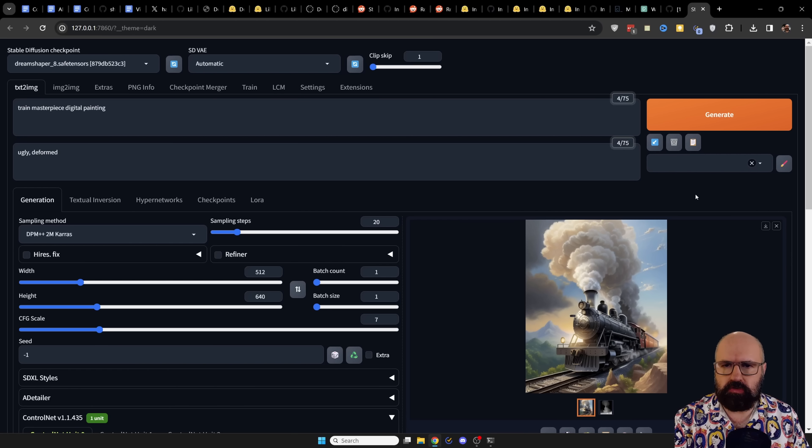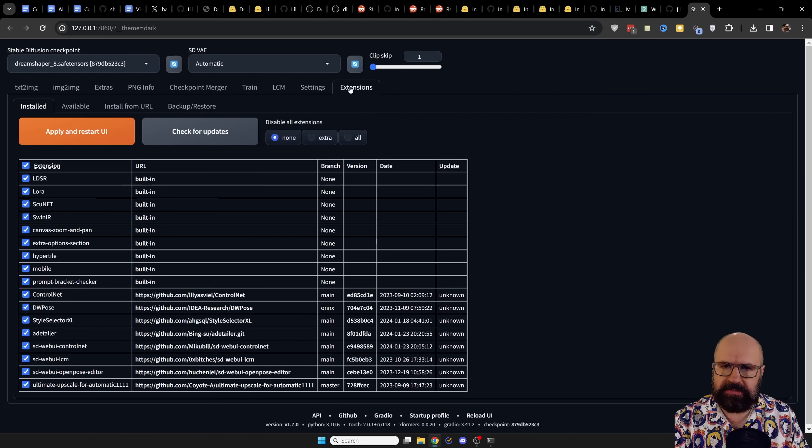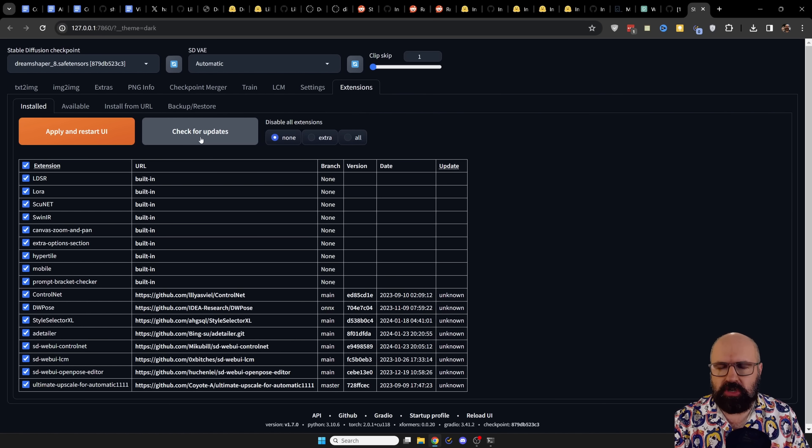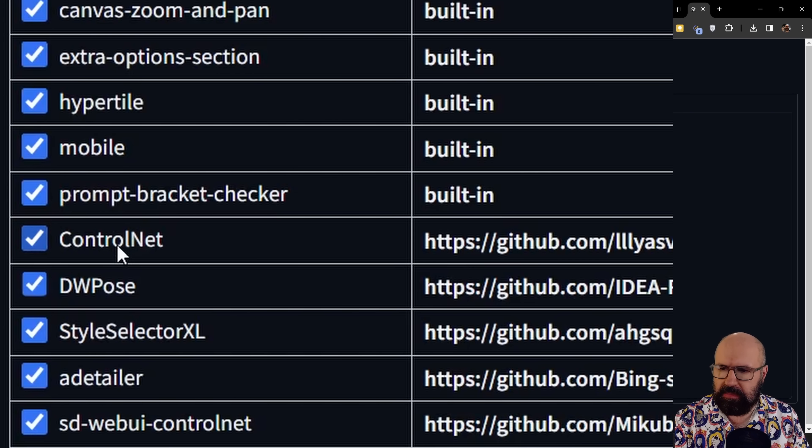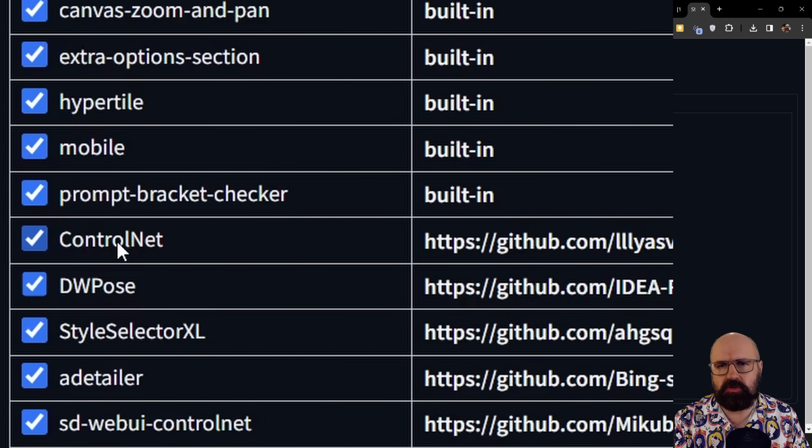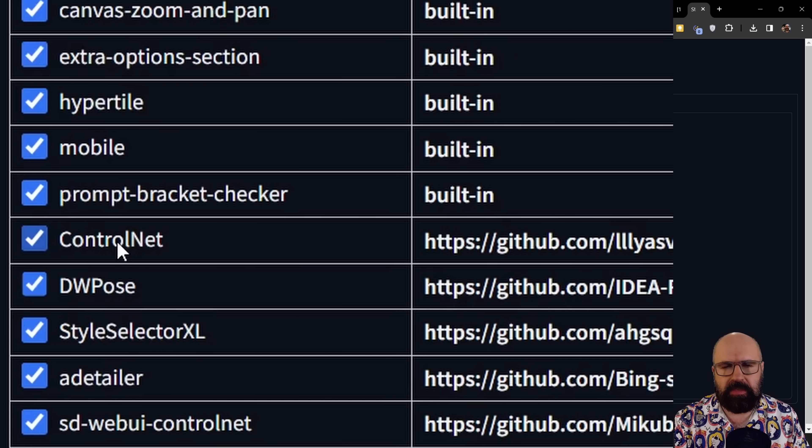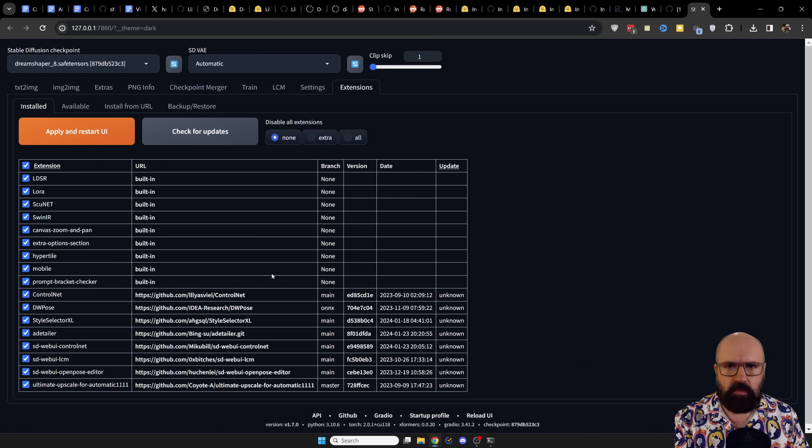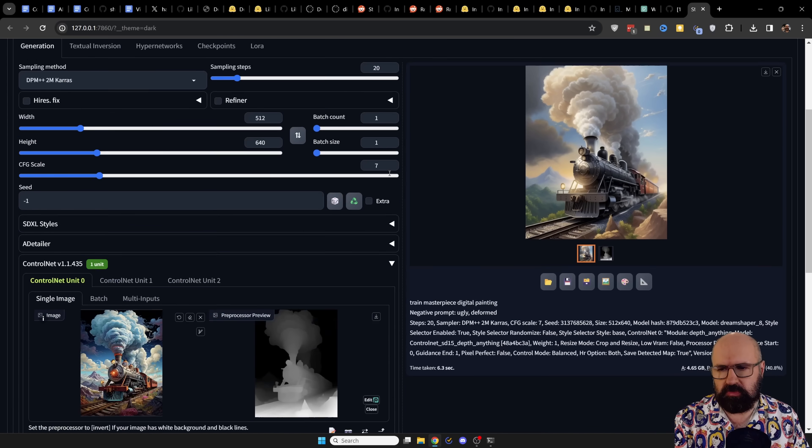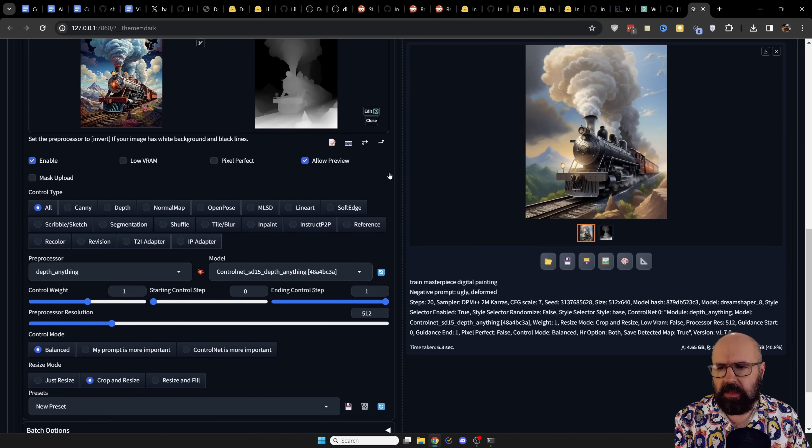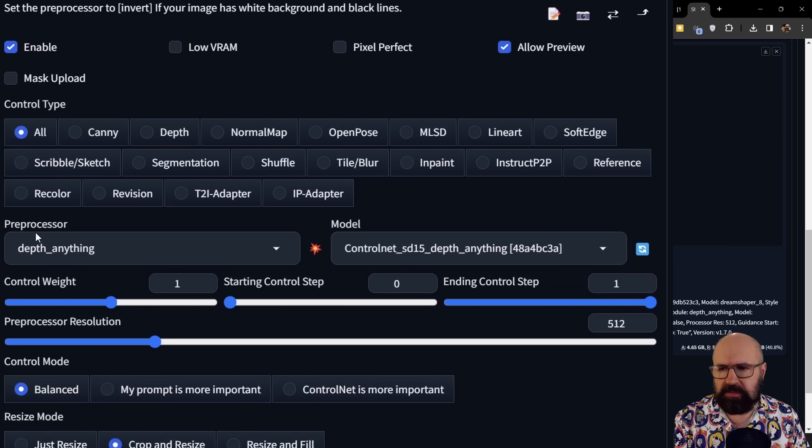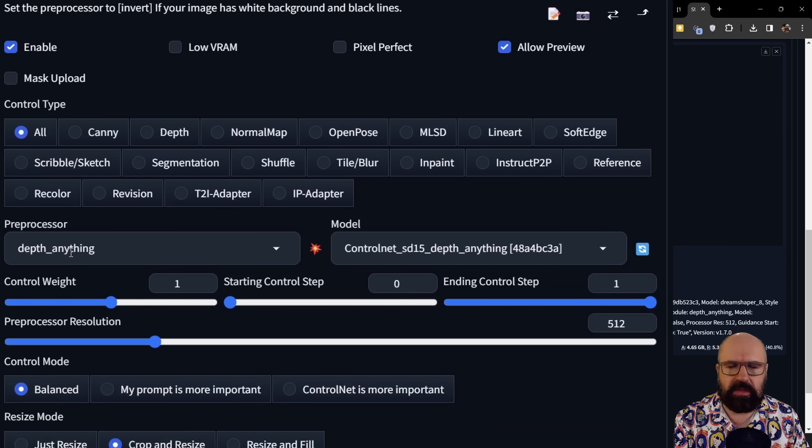What you need to do for this is you need to go to the extensions tab, click to check for updates. And then very important, you need to update the control net extension so that the depth anything is installed. When you reload, you go back to your texture image, you scroll down to your control net. Now on the left side here, you have the preprocessor. For this you want to select depth anything.